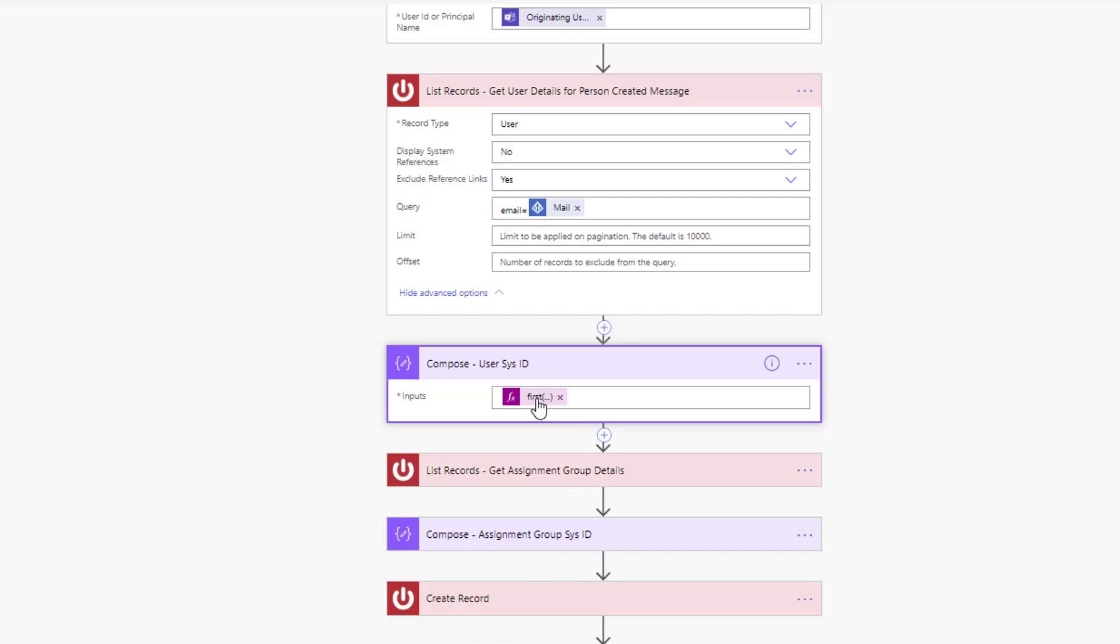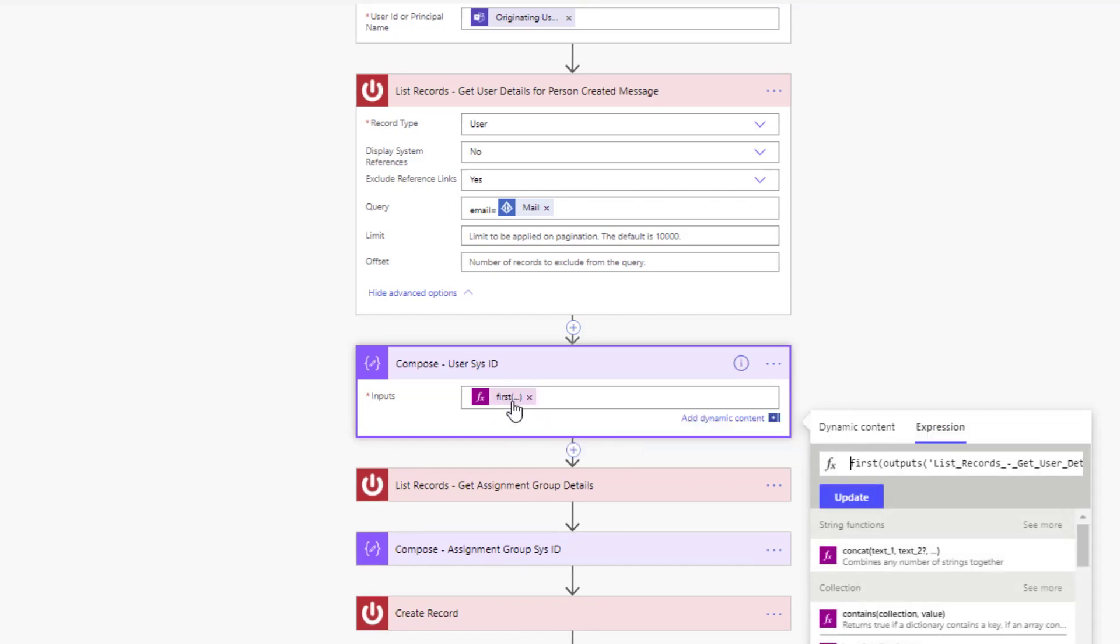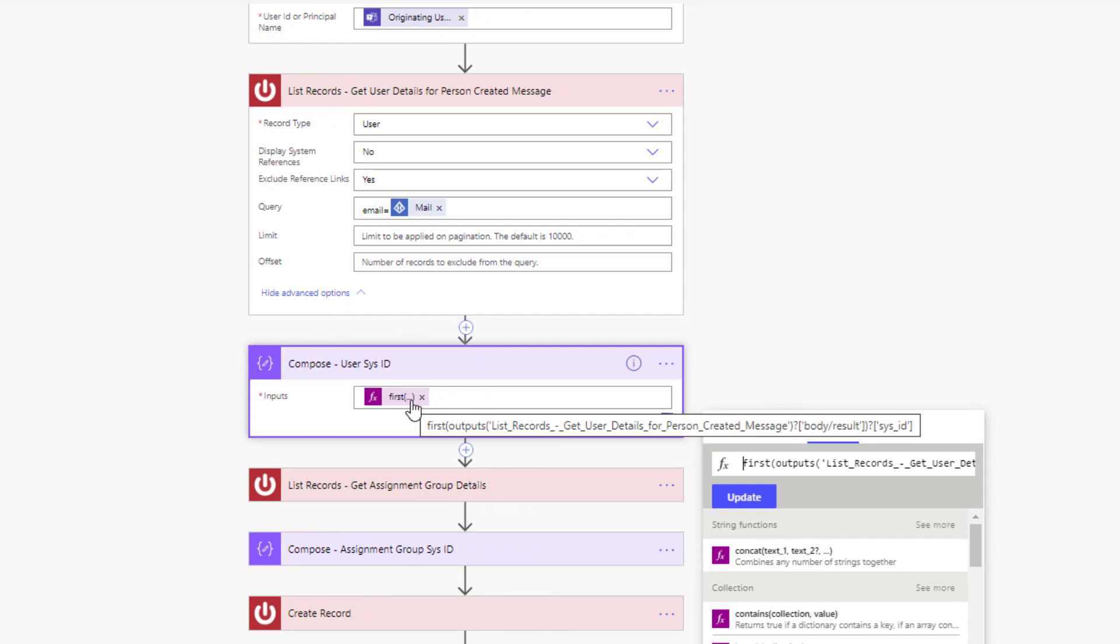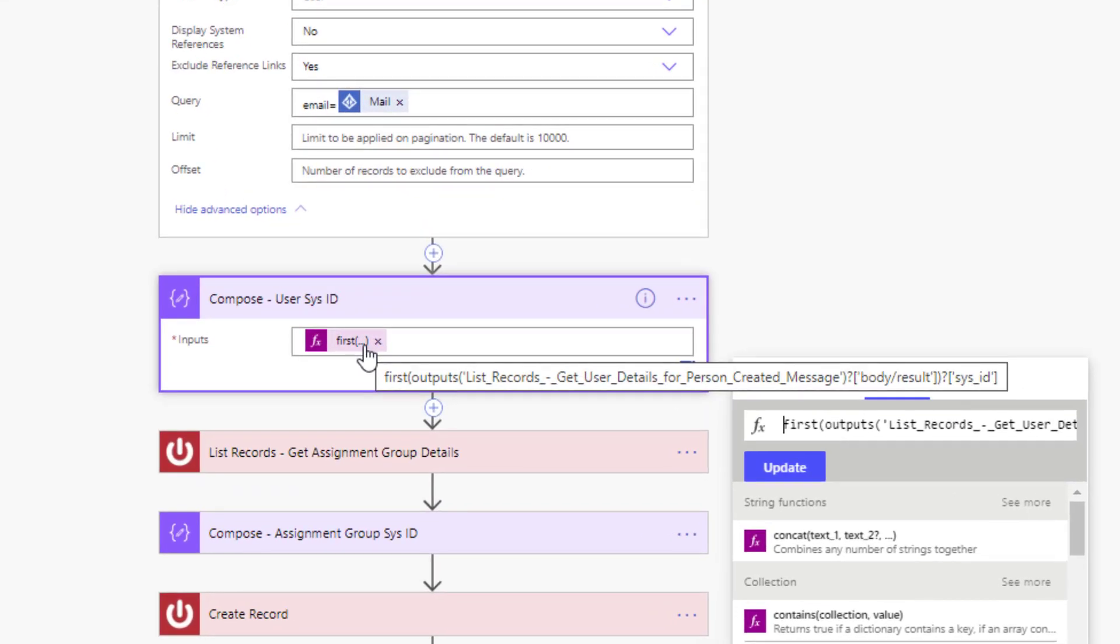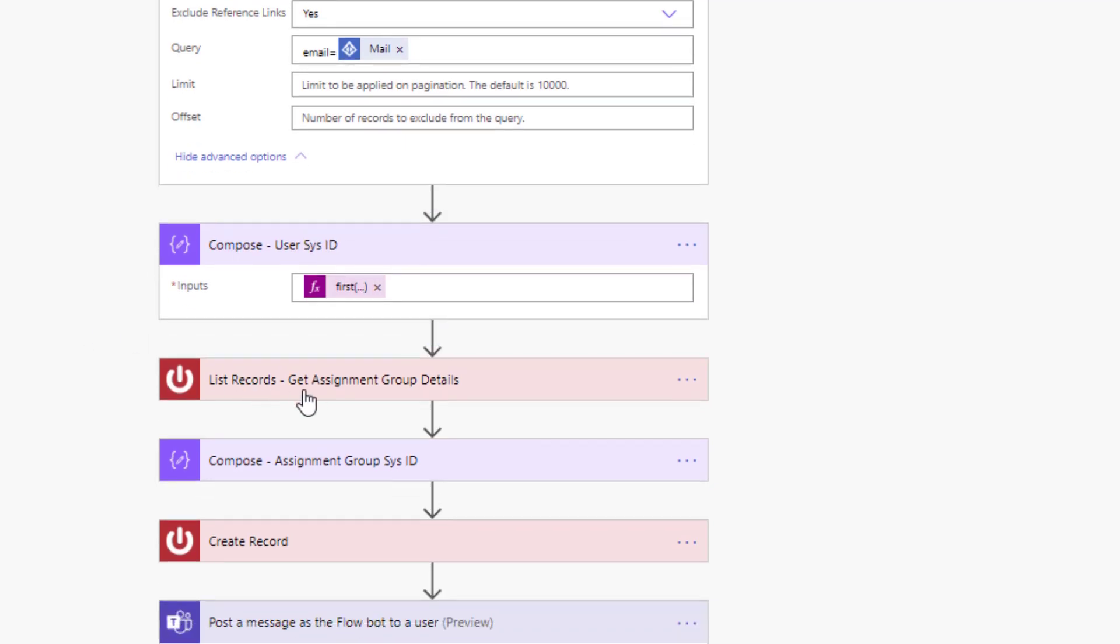So what I'm going to do is just go ahead and go after the first record that is returned from this list records action. In this case there really only should be one, but I'm going to look for the first record and pull out this sys_id that you can see as part of this expression itself. This will give me their ID in ServiceNow so that I can map it to the caller ID when I create the record. More on that in a moment. Now I'm going to do something similar with the group details.